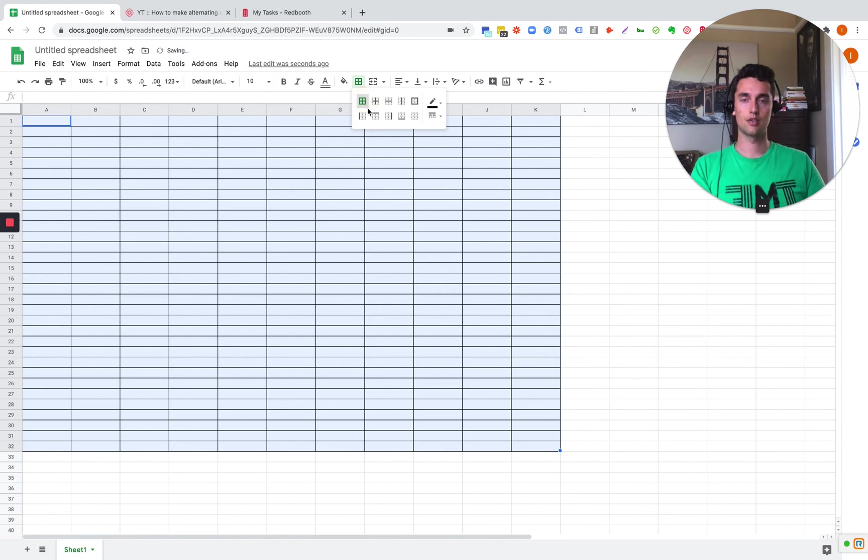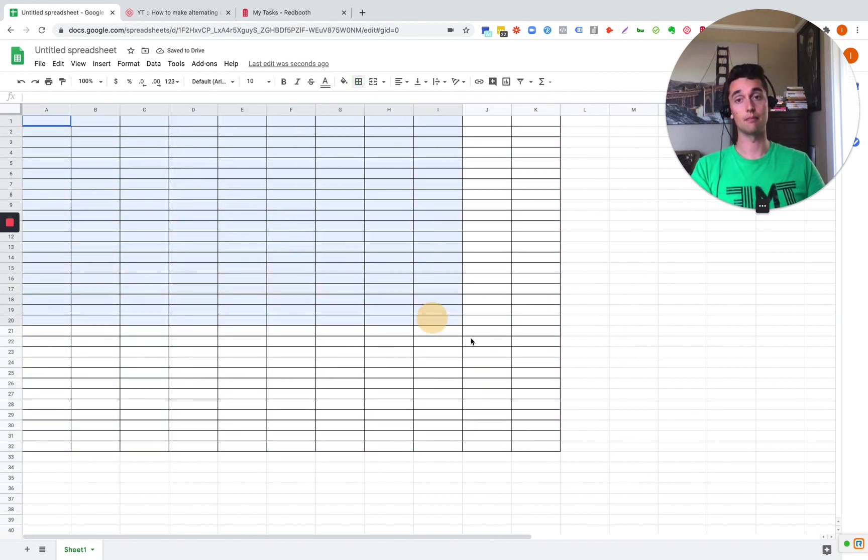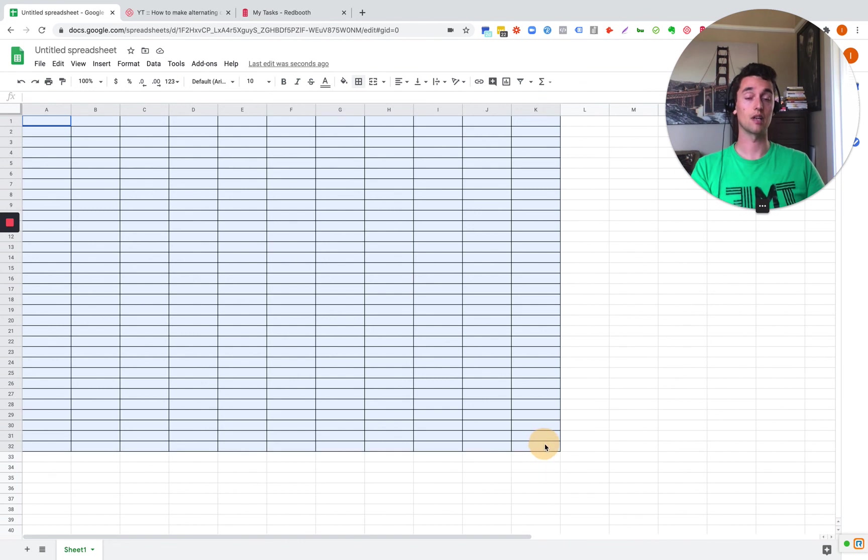So that is how you make a table with borders inside of Google Sheets. Thanks.